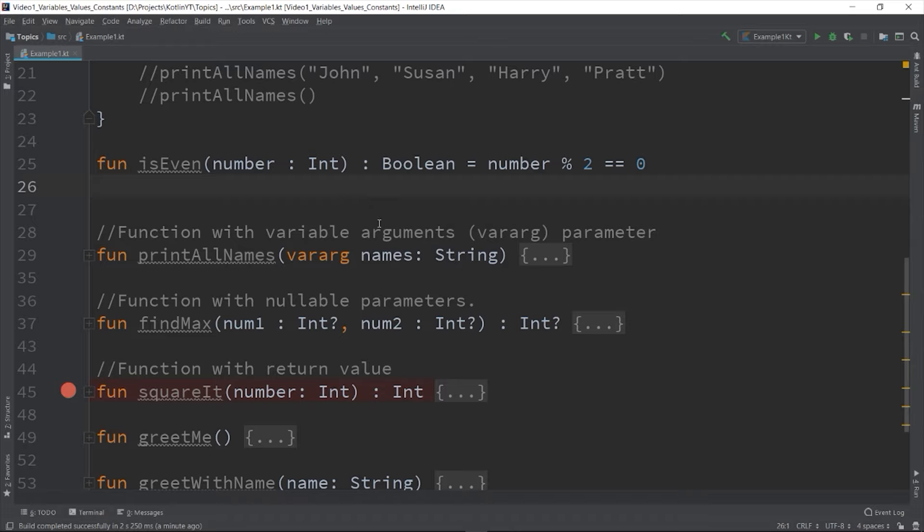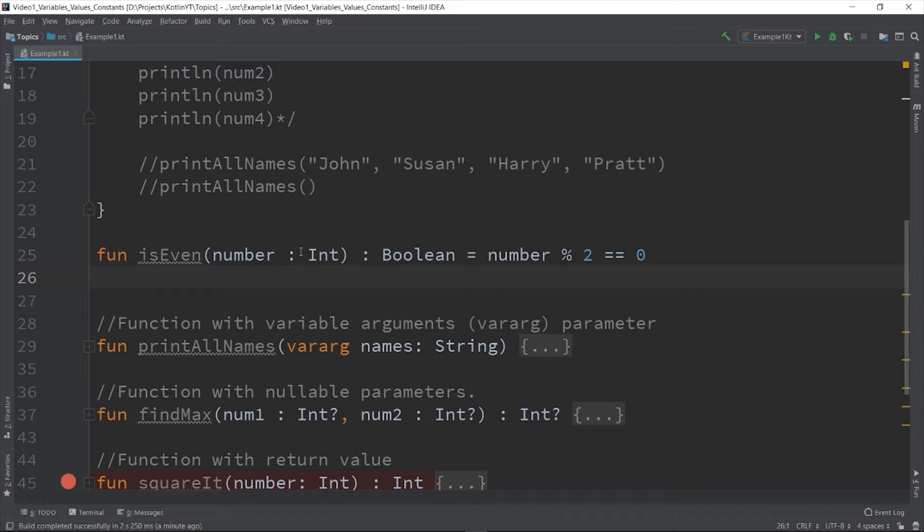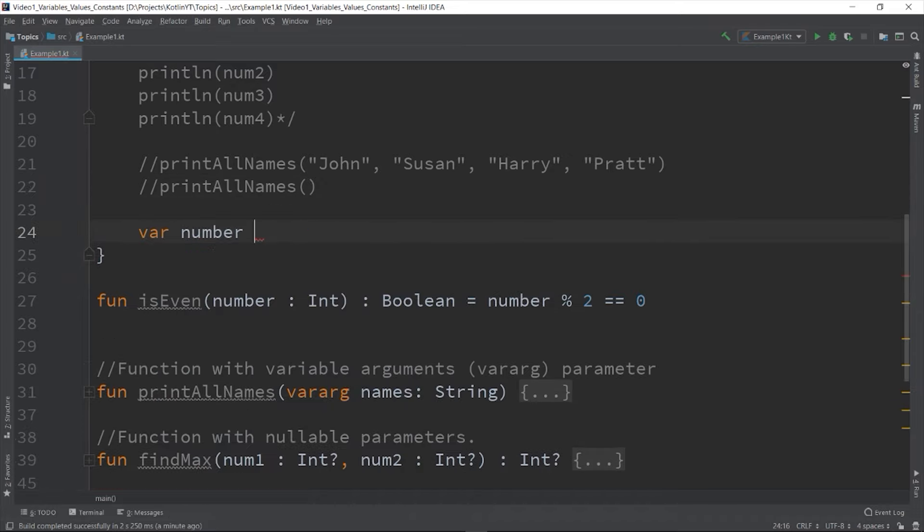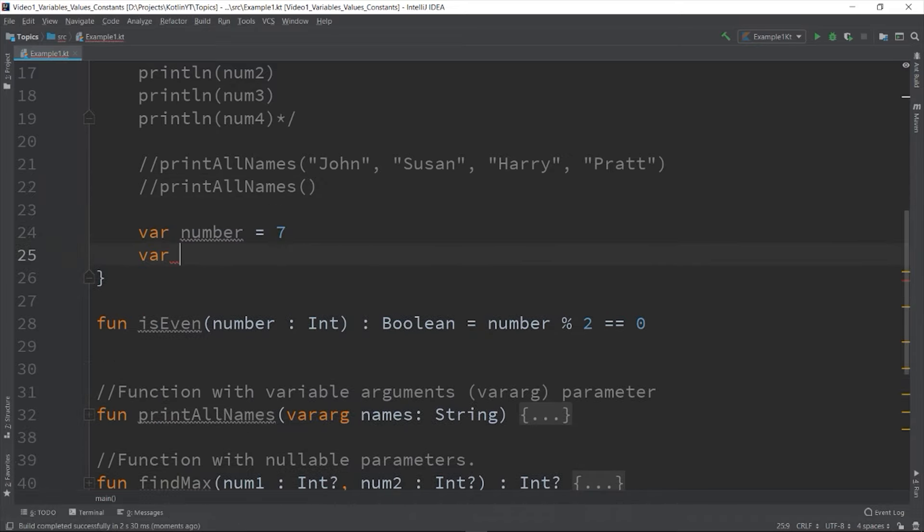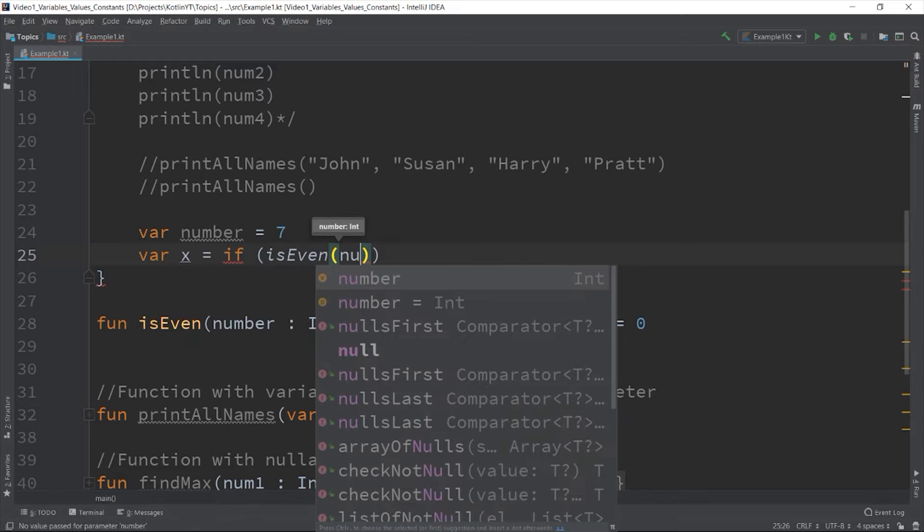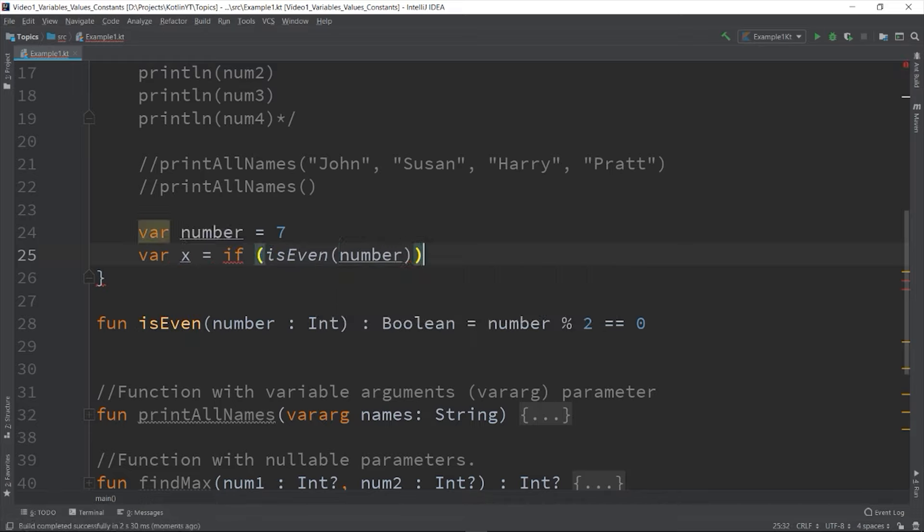So we can use it something like this: var number equals seven. So var x equals if isEven(number) "even" else "odd".